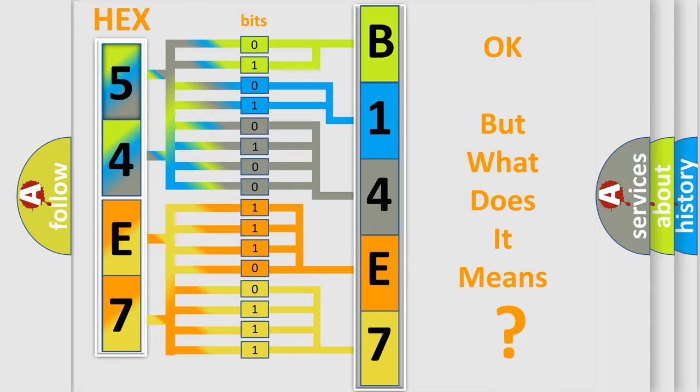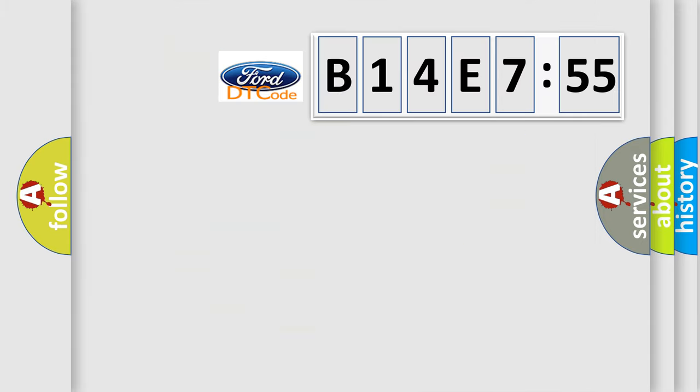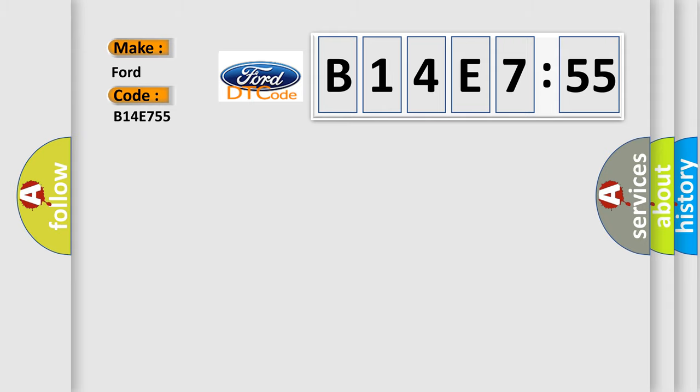The number itself does not make sense to us if we cannot assign information about it to what it actually expresses. So what does the diagnostic trouble code B14E755 interpret specifically?